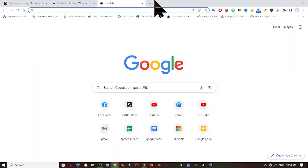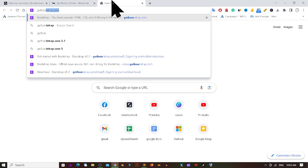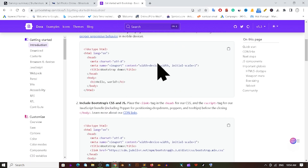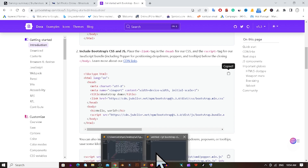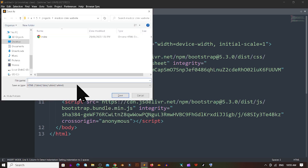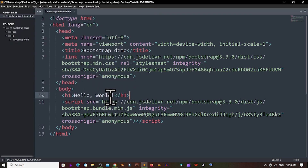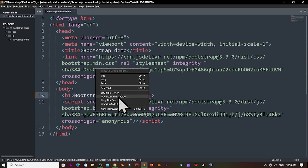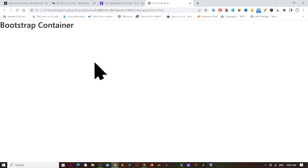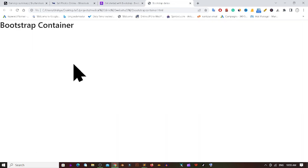First of all, we are going to use the boilerplate code from getbootstrap.com. I am opening getbootstrap.com and clicking in the docs, then I am going to include the Bootstrap CSS and JS from here. I am copying it to clipboard, pasting this code, and saving it. I am naming the file bootstrap-container.html. If I right-click and open in browser, you can see it is working perfectly. Note that you need an internet connection — without it, this CDN will not work.